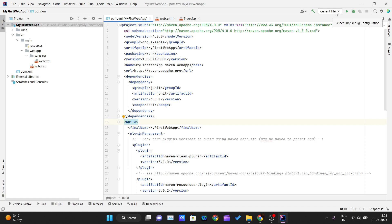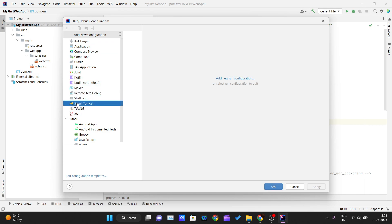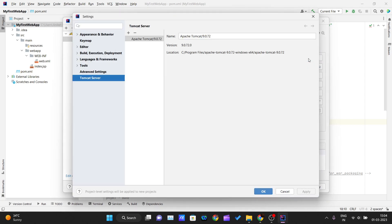The next step is to click on the run configurations area and select Edit Configuration. A new window will appear. Click the plus icon and you can now see the Smart Tomcat option — click on it. For the first time, this tab will be empty, so just click on Configure.